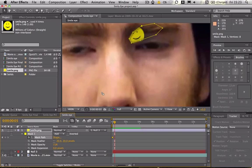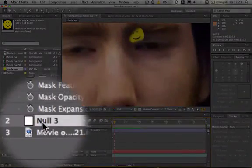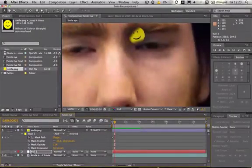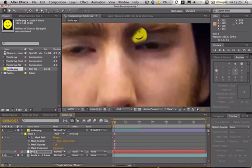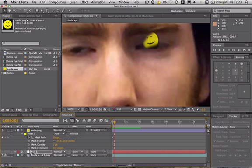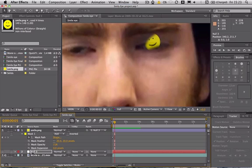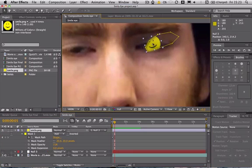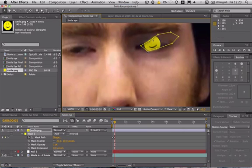Now to rectify this if you go down to the null object and select that, I usually use the arrow keys because it's easier. And you can just move the null object because that's what the tracker point saved to the null object. So this way we're not actually moving the smiley face we're moving the null object which moves the smiley face. Then just click on that and we can just change this mask. Just line it up.